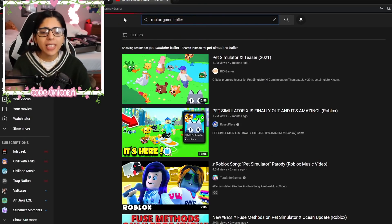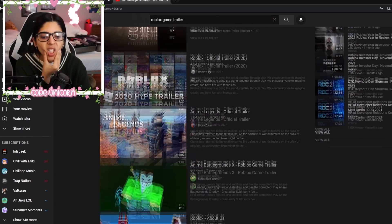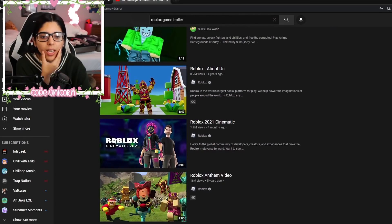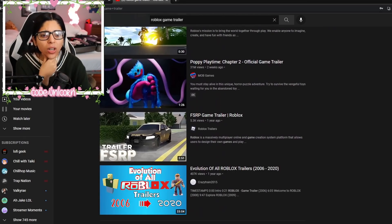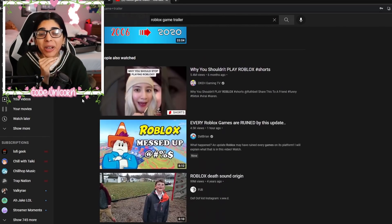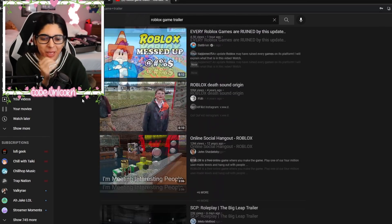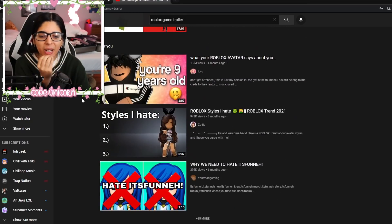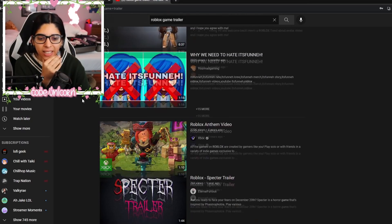What if I type in Roblox game trailer? We just get Roblox trailers then. I don't know what other, oh, they have, oh, that's Poppy Playtime. I was like, Bloxburg, not Bloxburg, Poppy in Roblox, but it's not that.